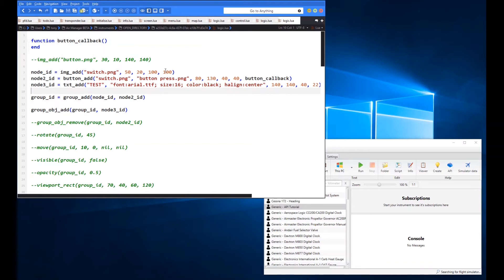The first node I'm adding is an image — we've covered how to add images in previous video tutorials. Then there's a button add, and we've covered how to do button adds. The third one is a text add. So three different types of node, just to give a flavour of how you can mix and match these different node types within a group.